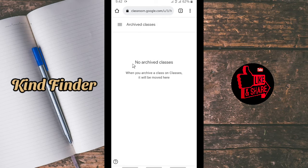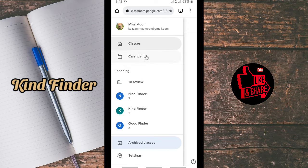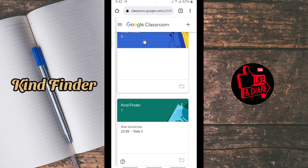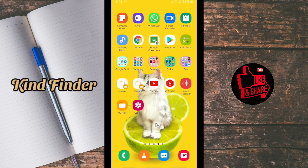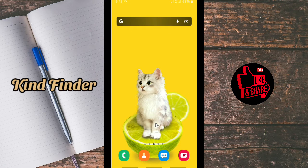As you can see, there are now no archived classes — you have successfully deleted the class. That's how to delete a class in Google Classroom. If you're a teacher, I hope this is helpful for you. Thanks for watching, and don't forget to comment, like, and share this video with your friends. Thank you and good luck!